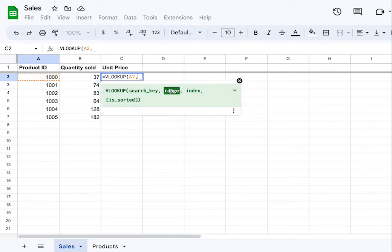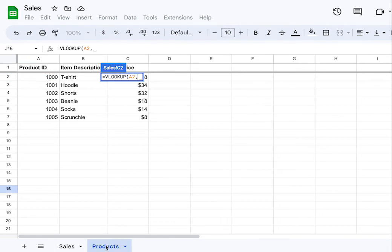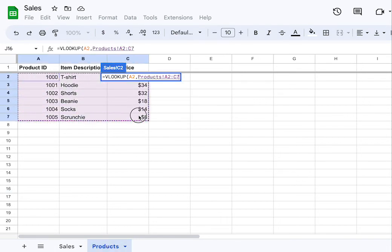Next, you're going to select the range. This is where you want the formula to search. For us, that's over in the other spreadsheet. So click over to that sheet and click and drag across all of the cells that contain the fields you want to search in.